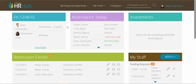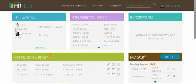Hey guys, welcome to version 2 of HR Hub. My name is Patrick and I will be giving you a quick and dirty overview of the new look and a few of the new features in our new HR Hub dashboard.